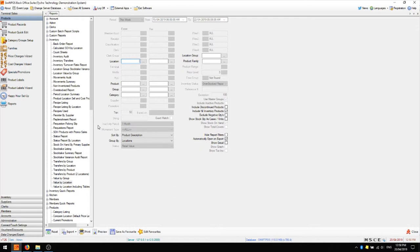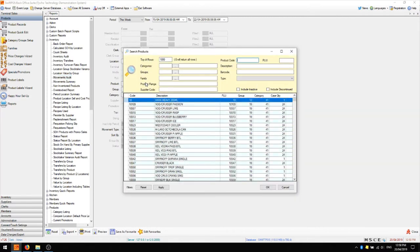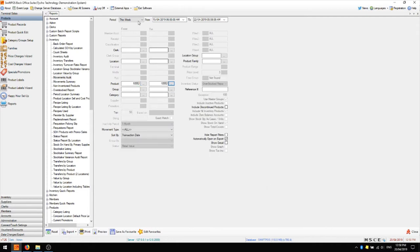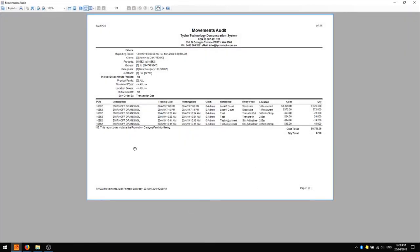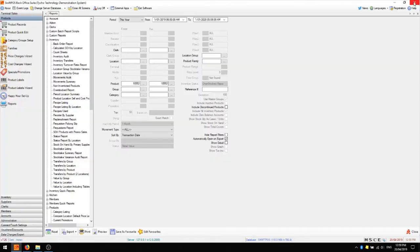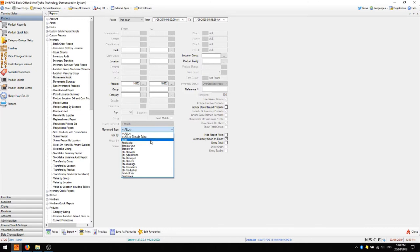One other report you might find useful, particularly if you're trying to track down issues with a specific product, is the movements audit report. You can use it to isolate a specific product and set a date range. This report will show you all of the different movements that have taken place with that product over that date range, including stock takes, transfers, adjustments, invoices, as well as sales. So if there is some kind of large variance that concerns you, you can use this report to track down where all the different stock has moved to and from. You can also filter by movement type — just sales, just stock take, or perhaps just adjustments.